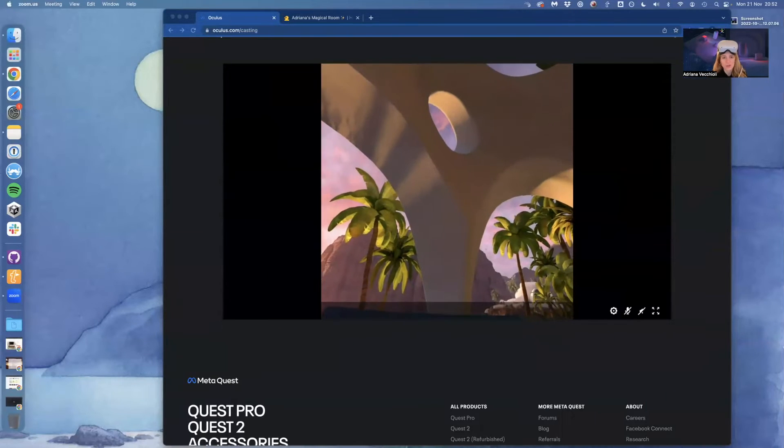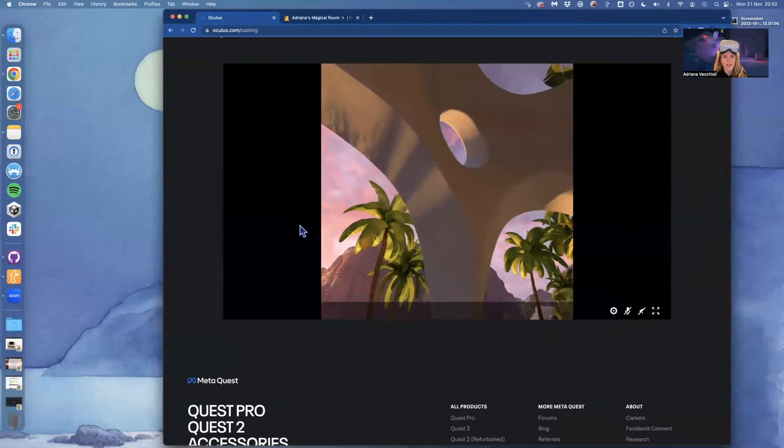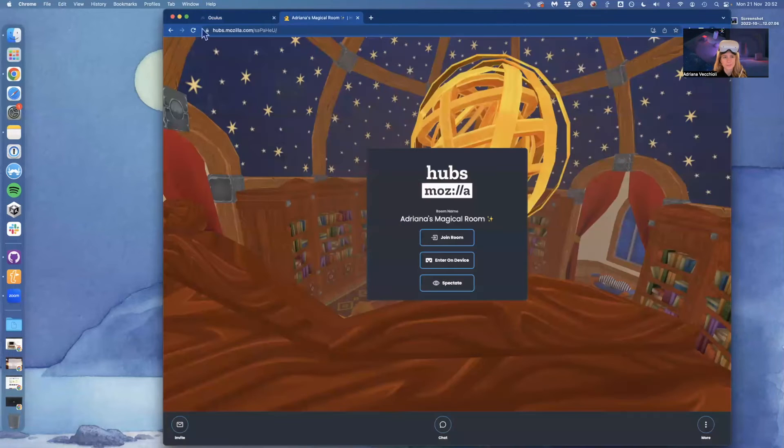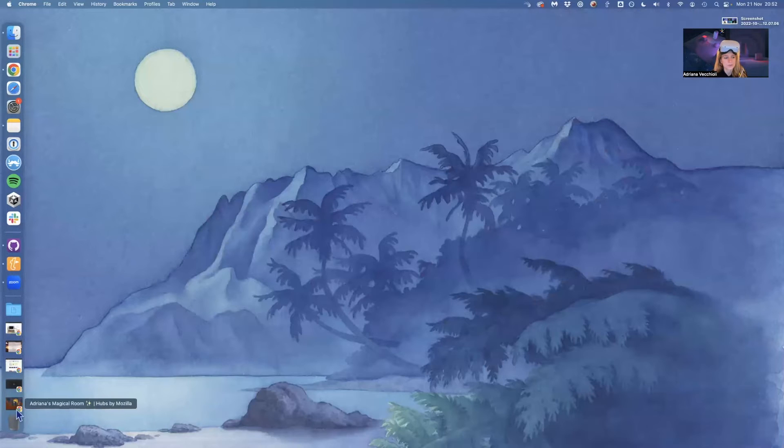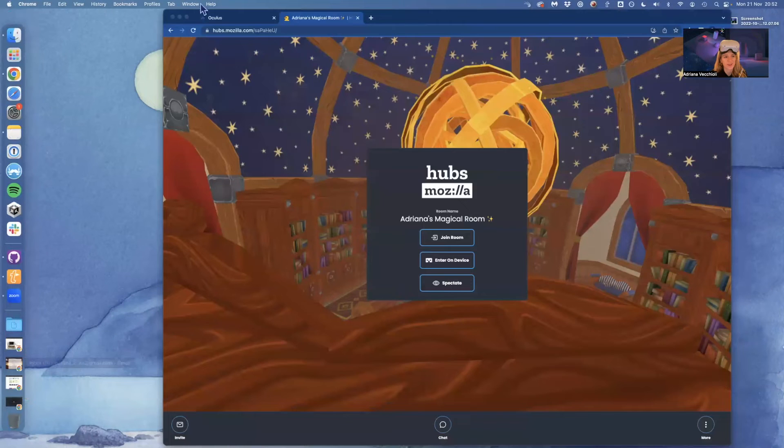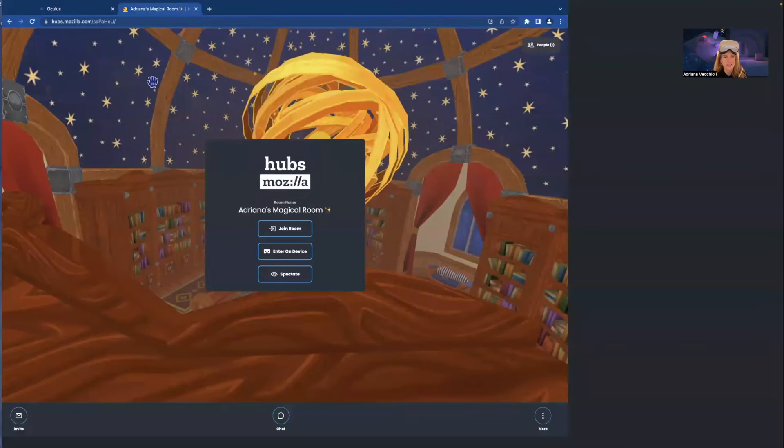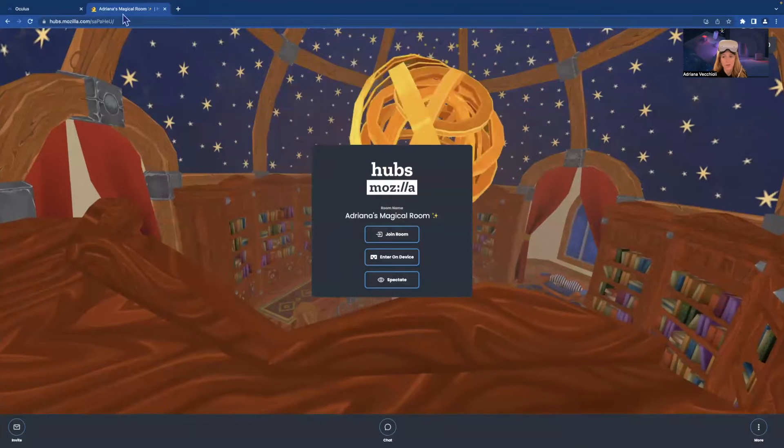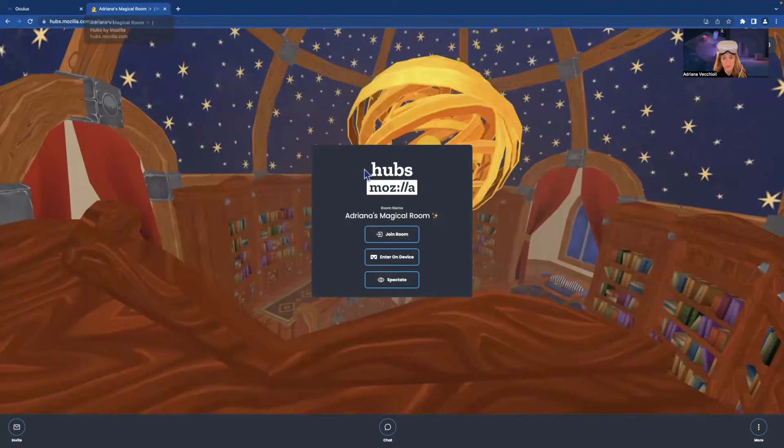All right, so you see, here I have... wrong button. I have the URL of the room I want to join. So you want the specific URL.